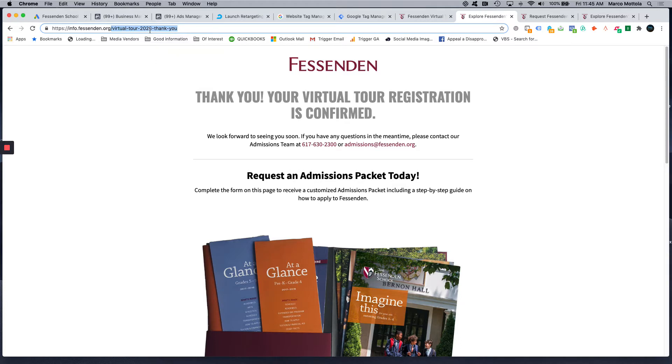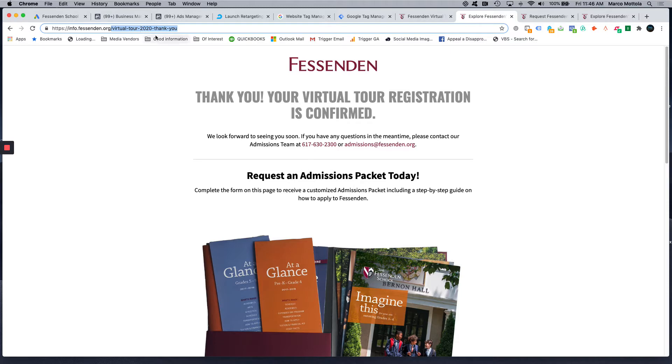So I just highlight this thank you, the thank you bit of the URL here, and I'm going to basically tell Google AdWords that if this URL fires from one of our advertisements, that's considered a conversion.